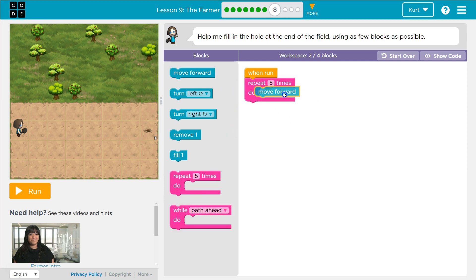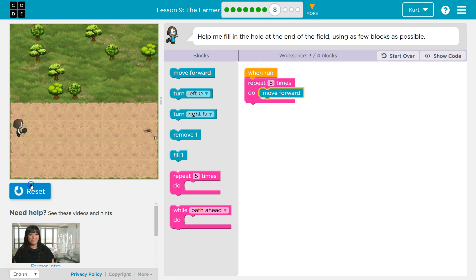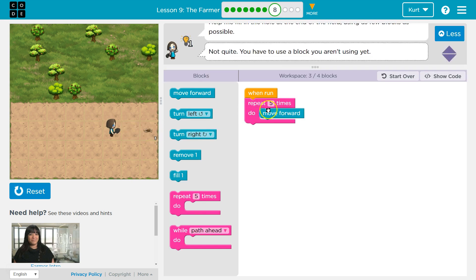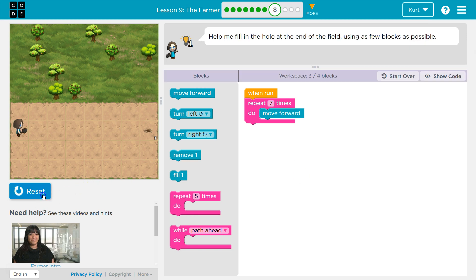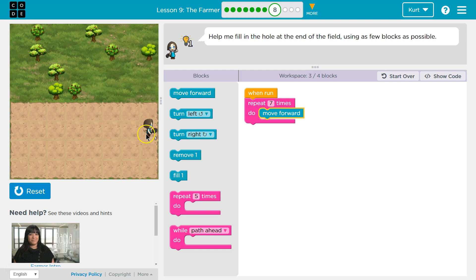This should make me repeat five times moving forward. Let's see if that's enough. And it's not. So I need two more spots. So I'm going to change this into a seven and I should now reach my goal.